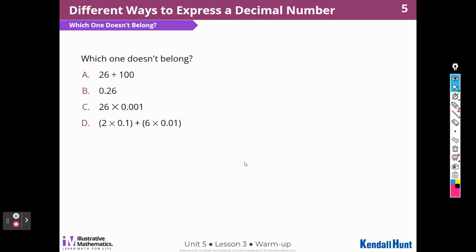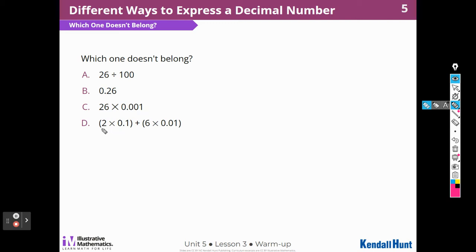Which one doesn't belong? I have 26 divided by 100. I can read this as 26 hundredths. Then I have 26 times one-thousandth. And then I have 2 times one-tenth plus 6 times one-hundredth. So which one doesn't belong?